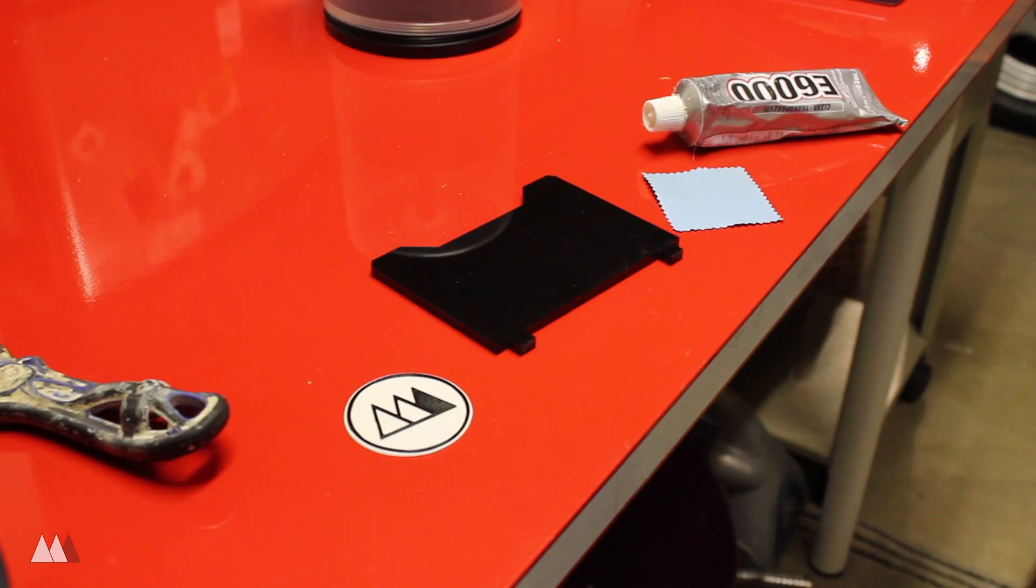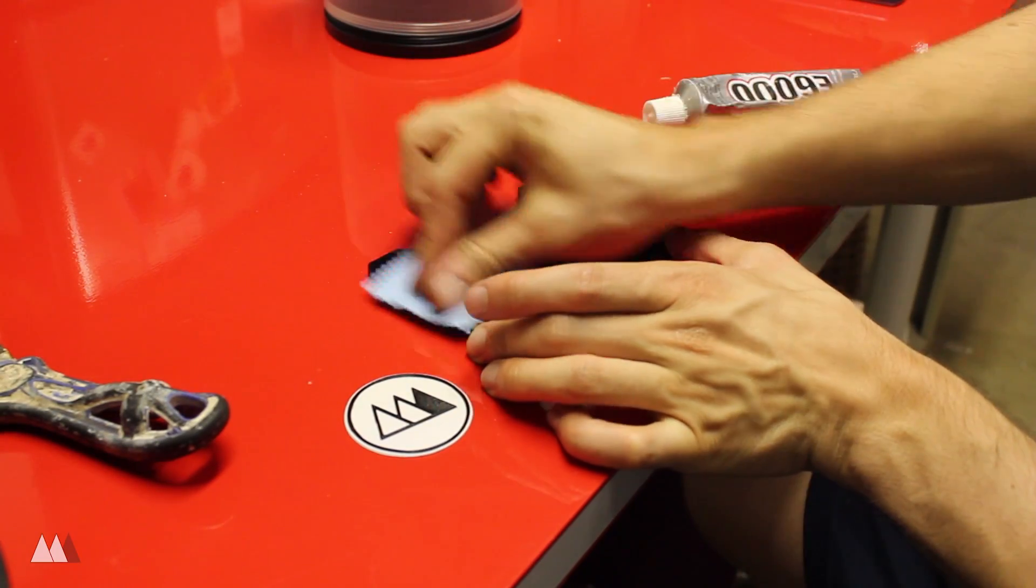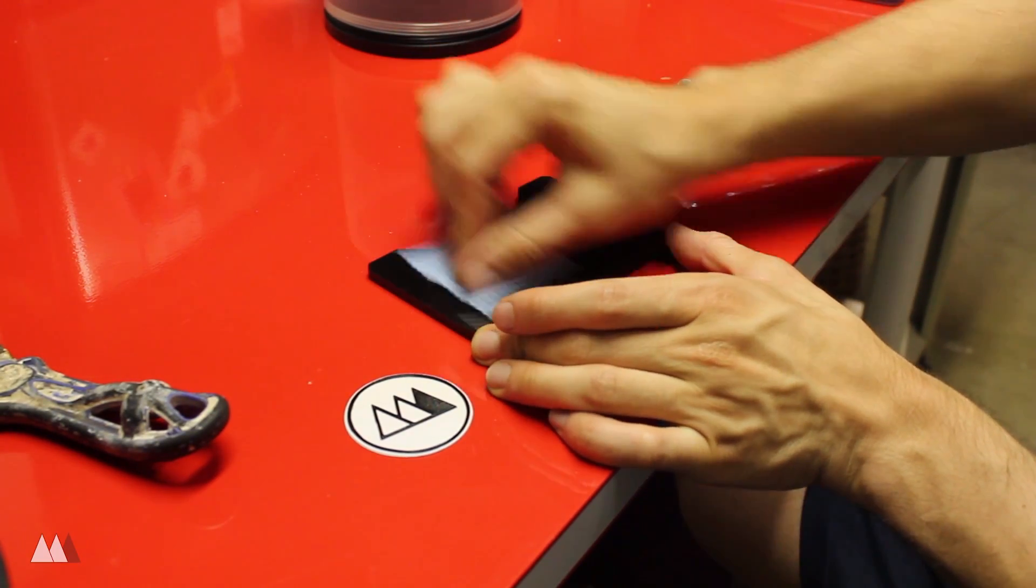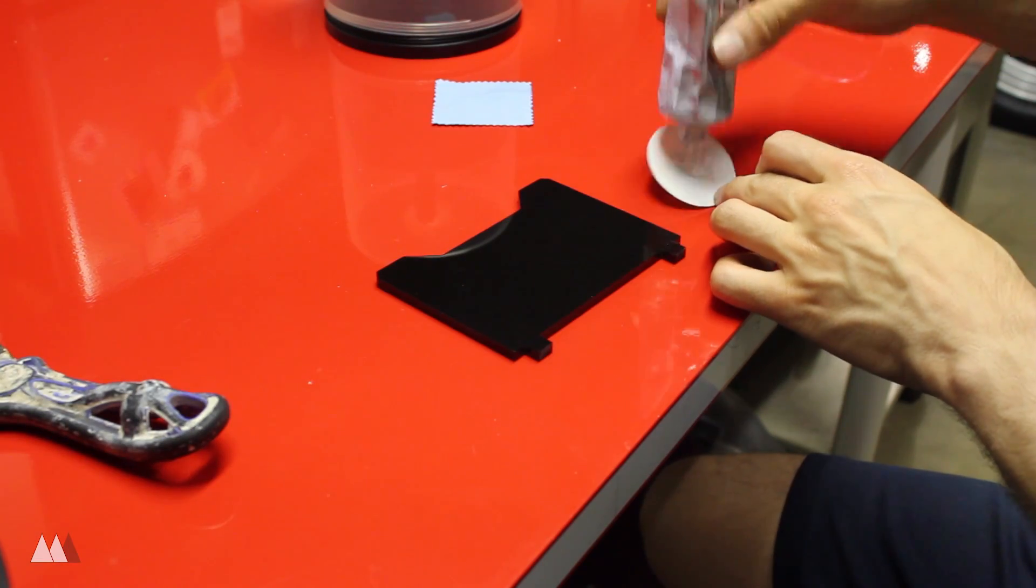I'm actually gonna use that side of the back plate and glue my logo on it, but you could just flip it around if you want to get rid of that MakerBot logo.